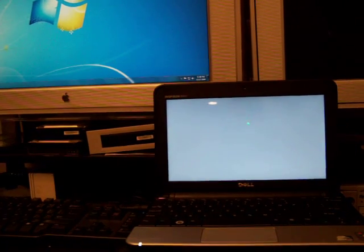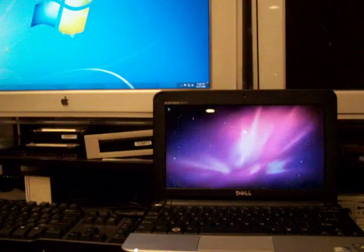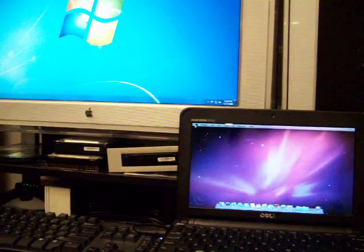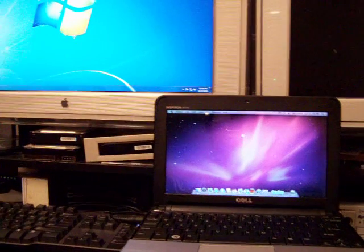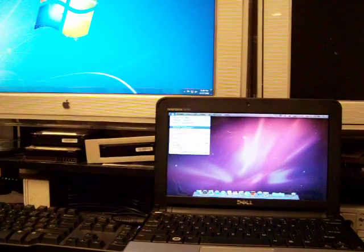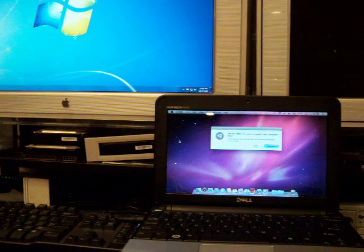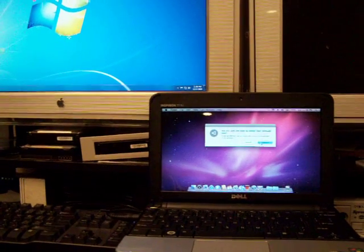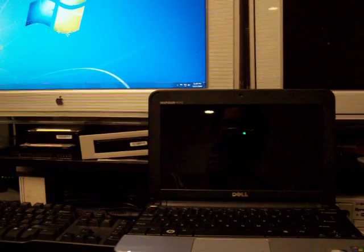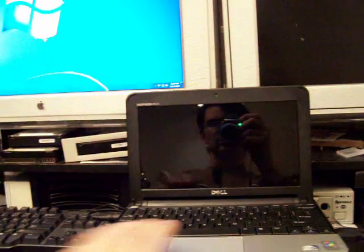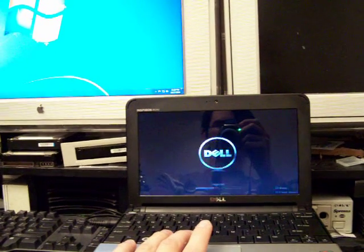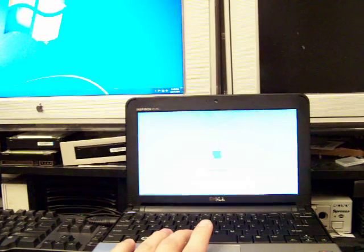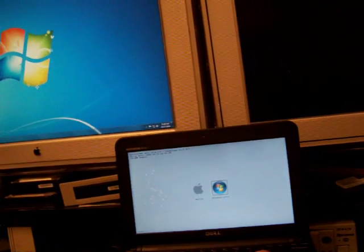This is the Dell Mini 10V that has the Intel Atom 270 processor and 1 gig RAM. This is stock from the factory or from Dell. So this is exactly how it would come from Dell.